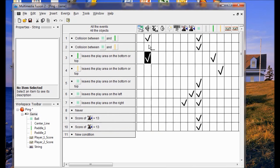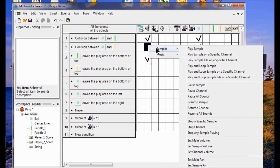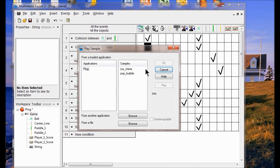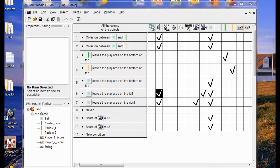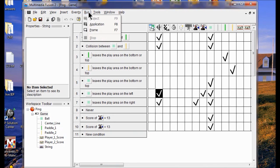Here we're going to do the collision between the ball and the orange paddle. We should probably put the same — click play sample — and I'm going to use pop bubble again. Click OK. So let's try this — let's run the test. Run application.